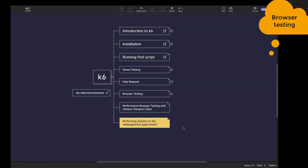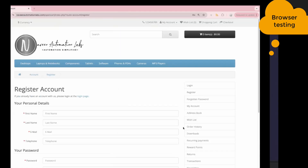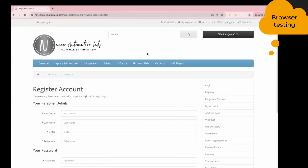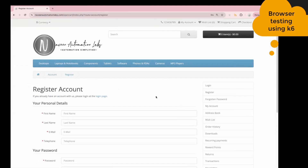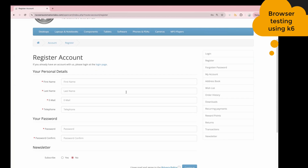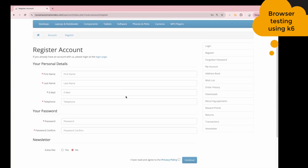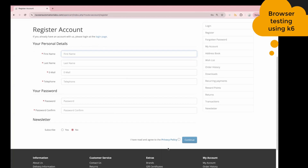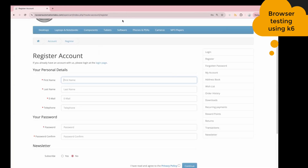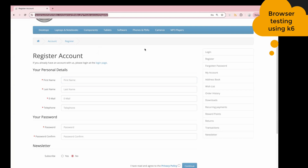To handle this, I have a sample demo website, which is the OpenCart website. There is a registration form with multiple fields where we can enter text. We also have a checkbox where we can perform selection and click a button. Let's copy the URL and go to our editor to start writing the code.